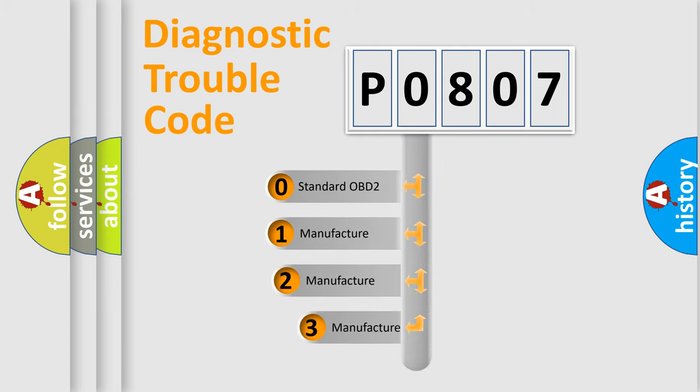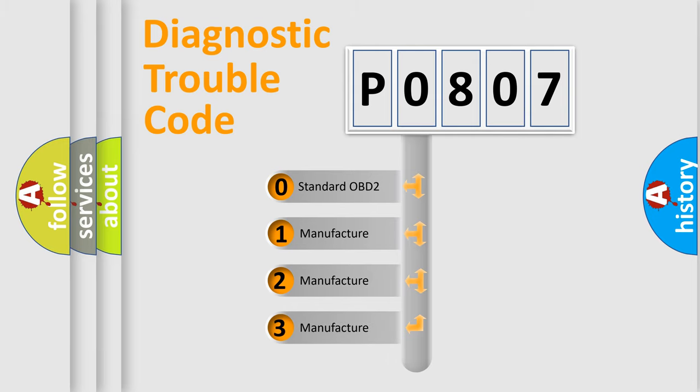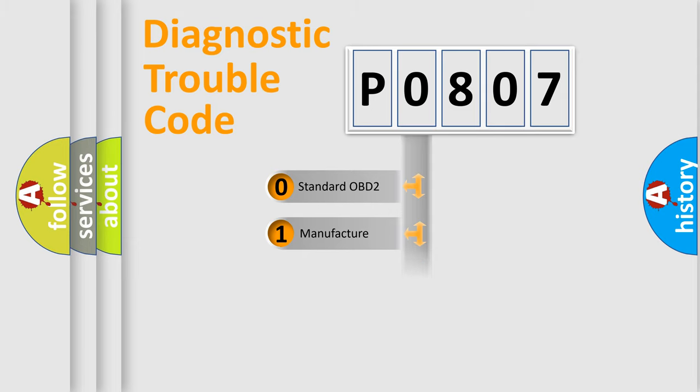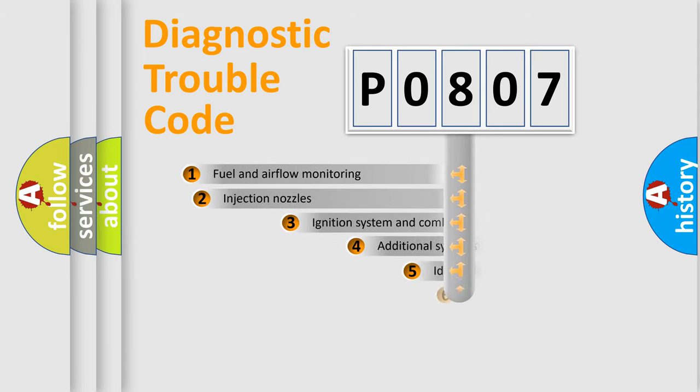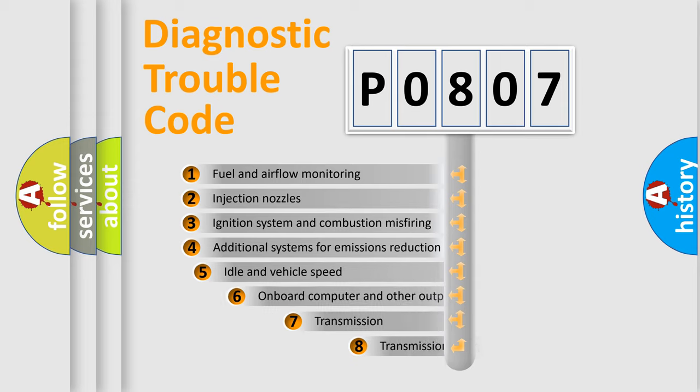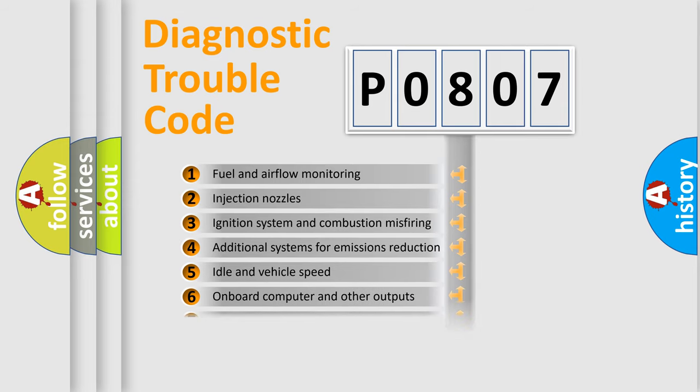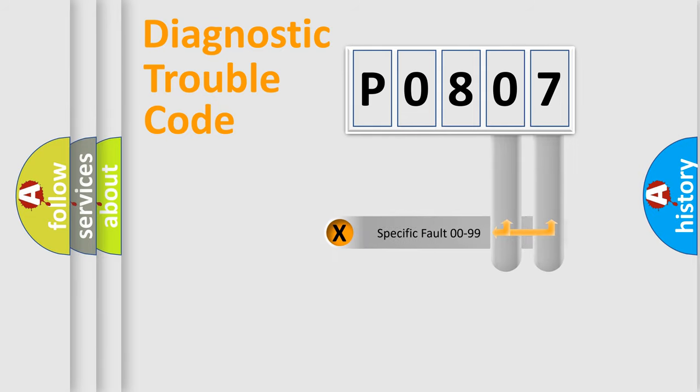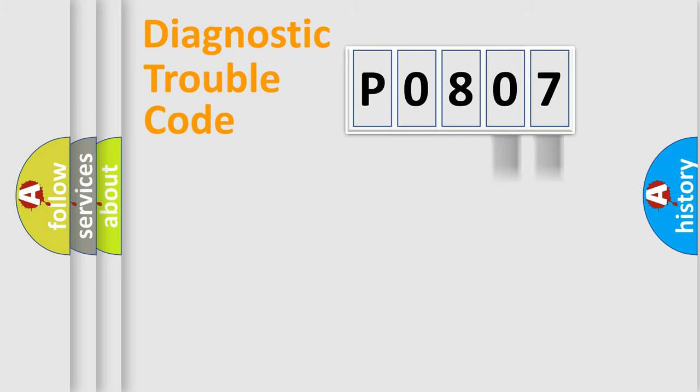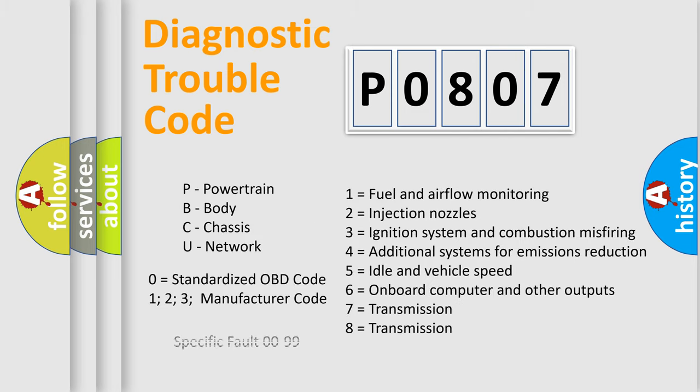If the second character is expressed as zero, it is a standardized error. In the case of numbers 1, 2, or 3, it is a more specific expression of the car-specific error. The third character specifies a subset of errors. The distribution shown is valid only for the standardized DTC code. Only the last two characters define the specific fault of the group. Let's not forget that such a division is valid only if the other character code is expressed by the number zero.